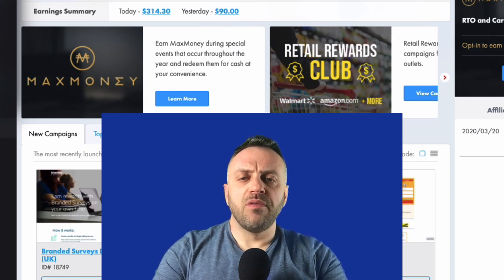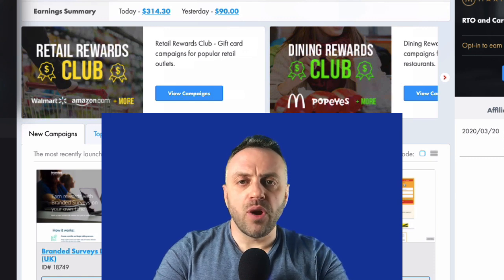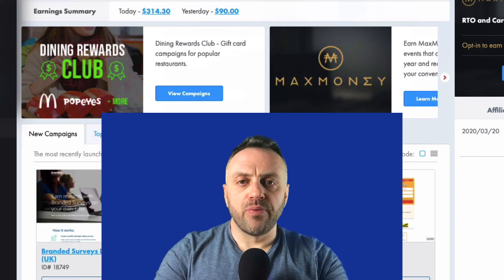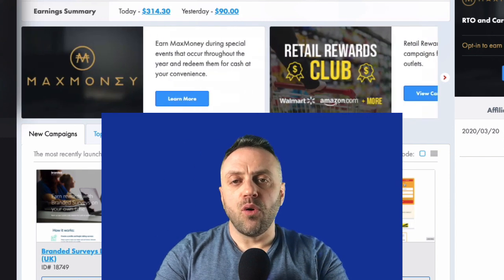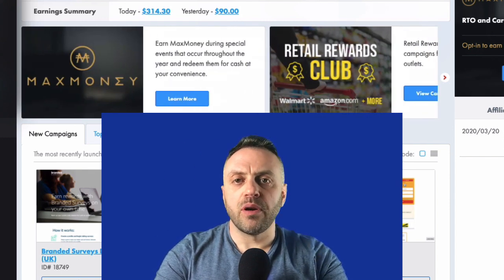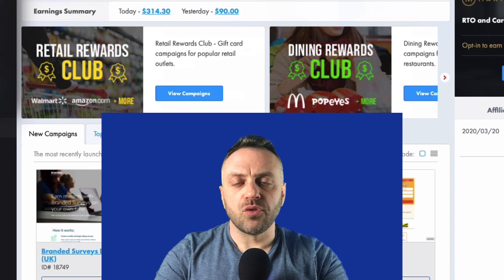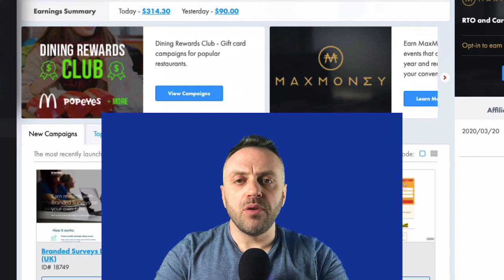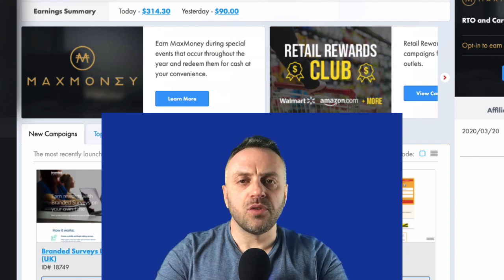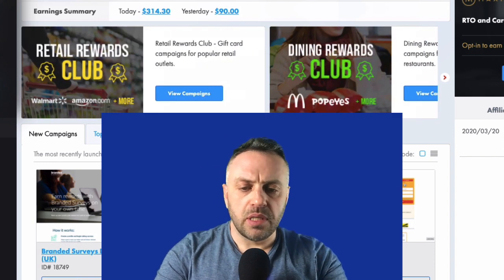Welcome back. In this video we're going to talk about how to properly direct link MaxBounty offers and promote them without a landing page, a website, or anything like that. This is for those interested in taking an offer and promoting it on a paid traffic source.